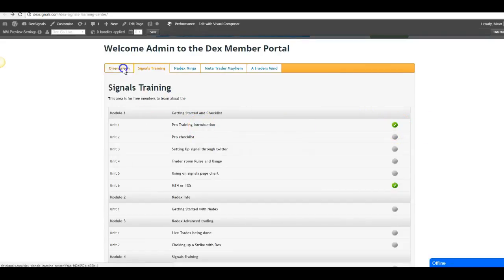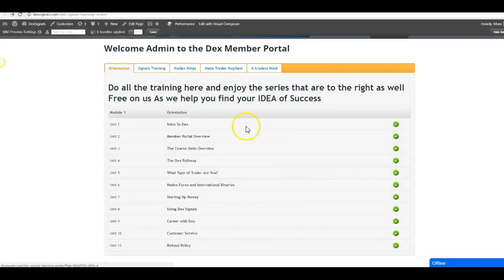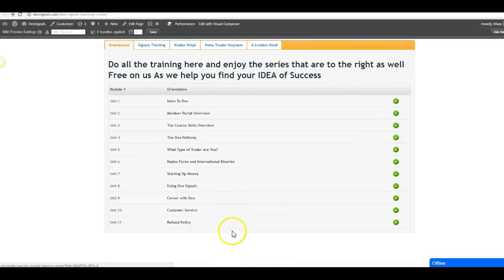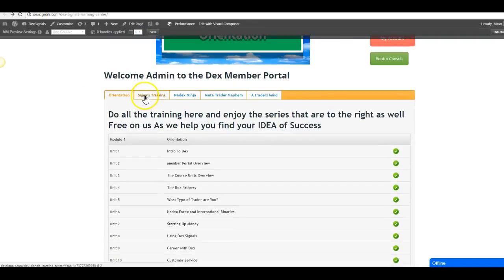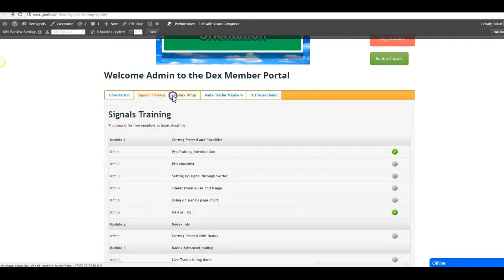In the orientation, you must go through each one consecutively in order to get all the check marks, and once you do, you'll have access to all the other training that's made available.